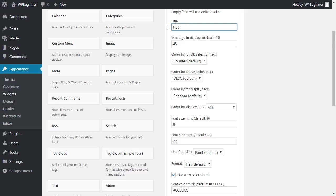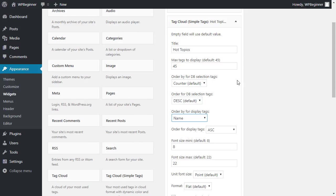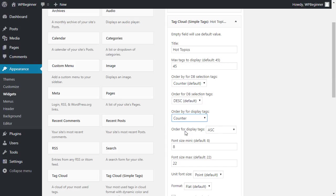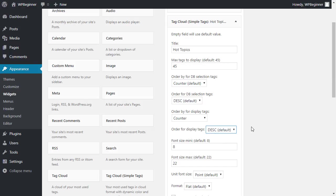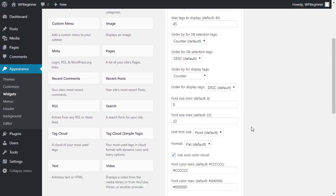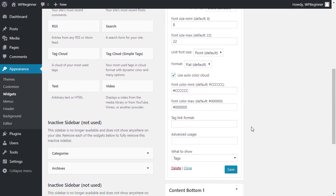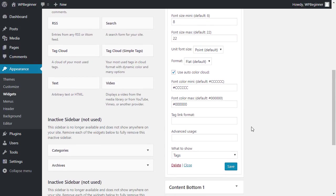After we fill out the title let's make sure we have order by counter that'll count them up, and we want to do by descending so we go from most to the fewest, and you can change up the color as well. We're happy with the default settings so we'll click Save.